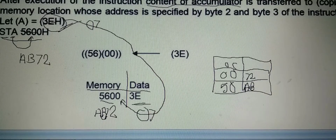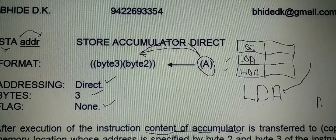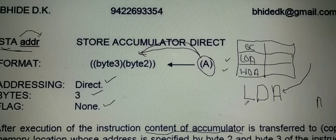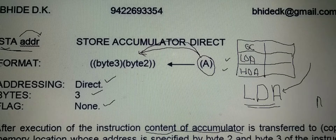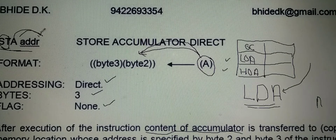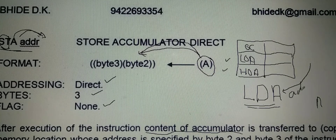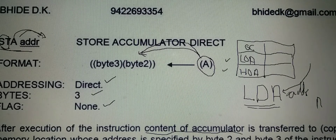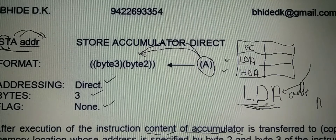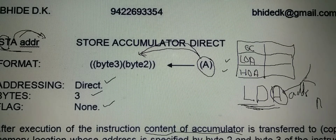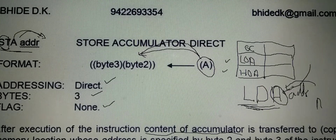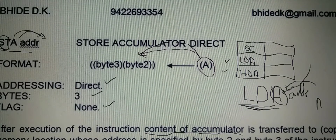The difference between STA address and LDA address: in STA address, we are storing the content of the accumulator to a specified memory location. And in LDA address, we are bringing the number to the accumulator from a specified address. STA means store the accumulator and LDA means load the accumulator.